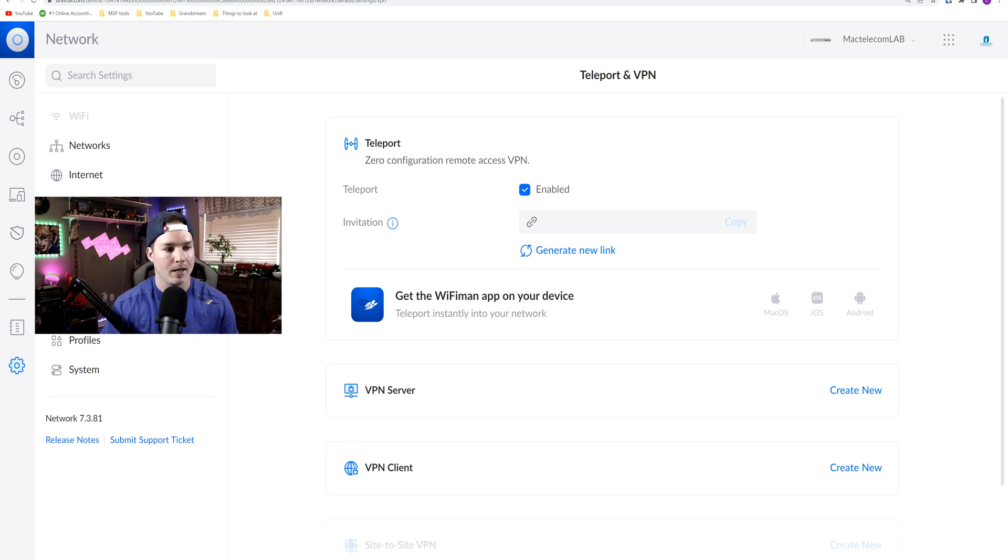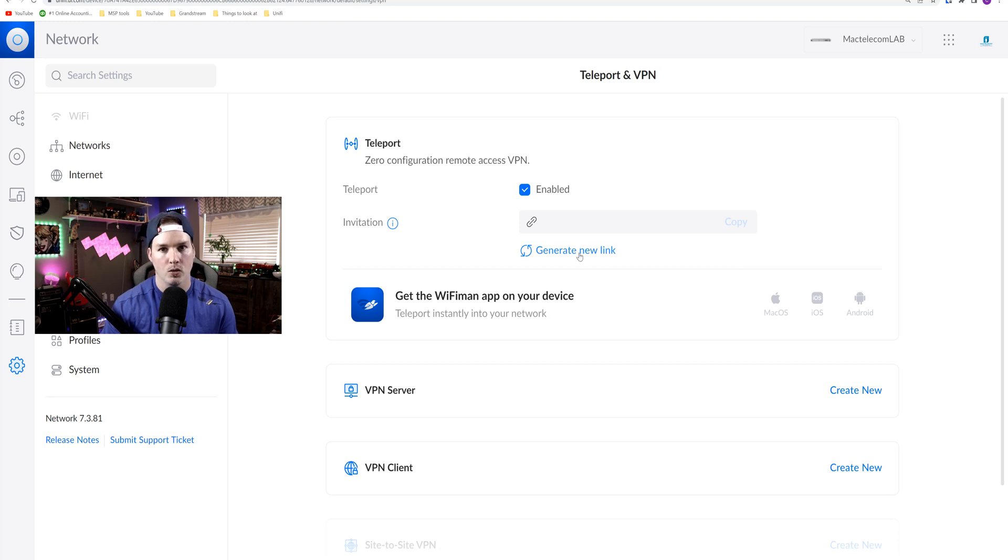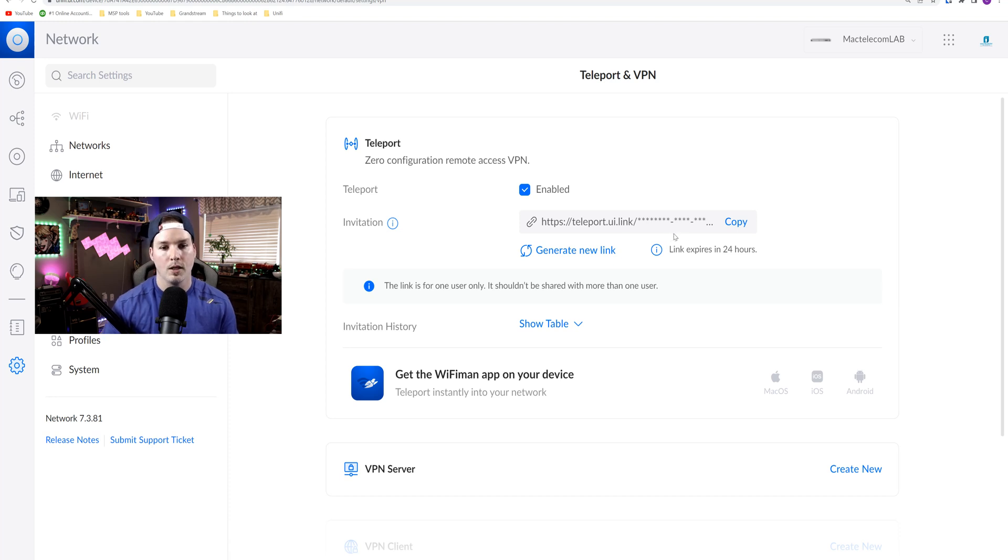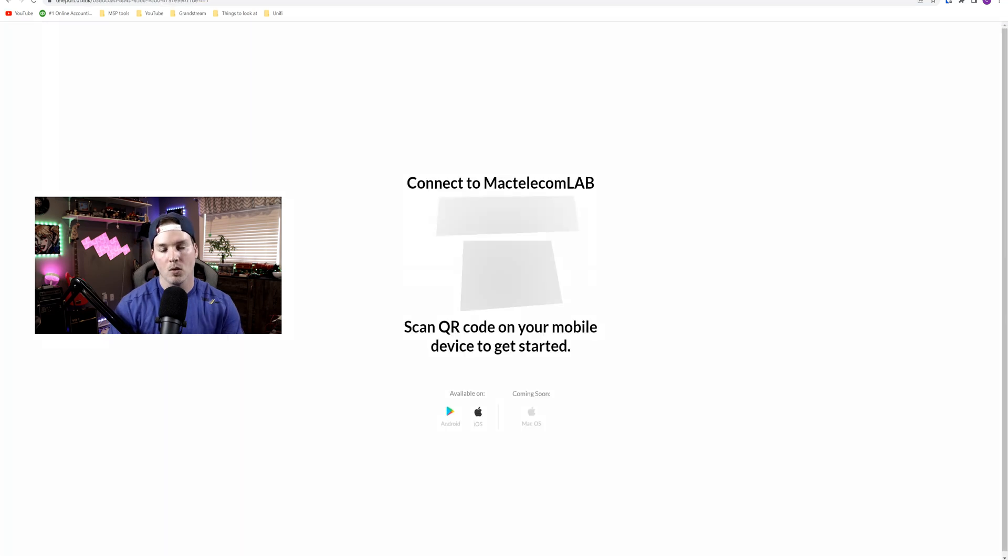So going into our Teleport and VPN on my UDM SE, we could see Teleport here. We're gonna want to generate a new link. Now you could either email this link by copying it to the person that you want to connect remotely, or you could press copy and then you could put this into our URL.